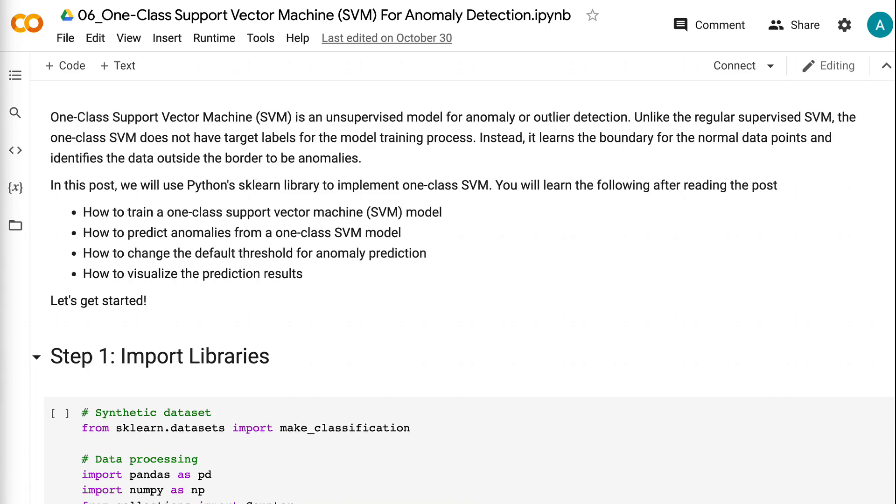Welcome to Grab and Go Info. Today I will talk about how to use one-class support vector machine for anomaly detection.